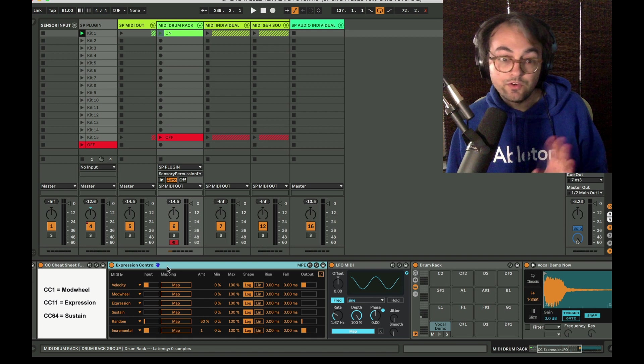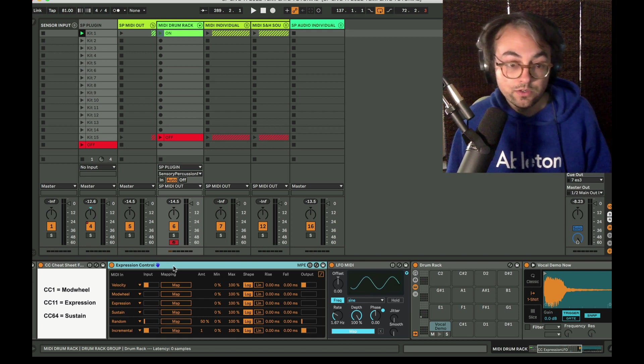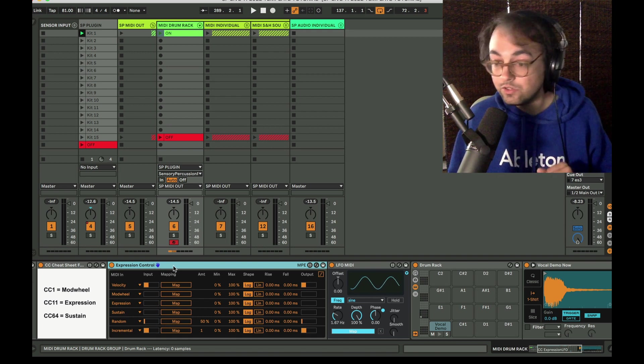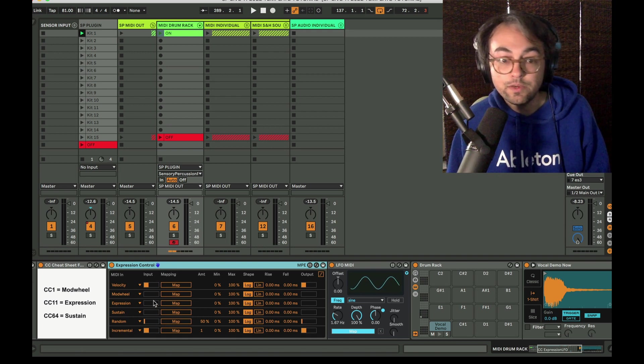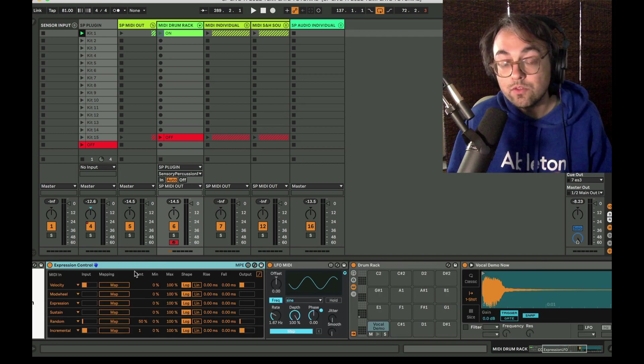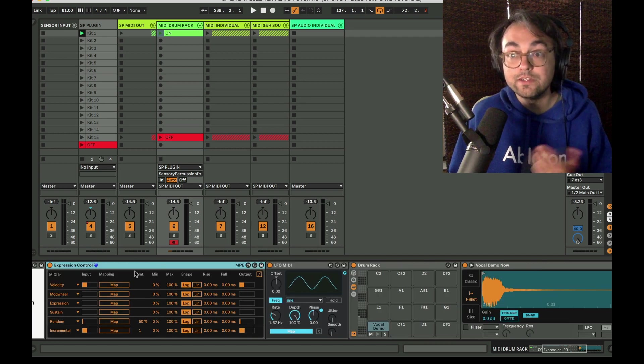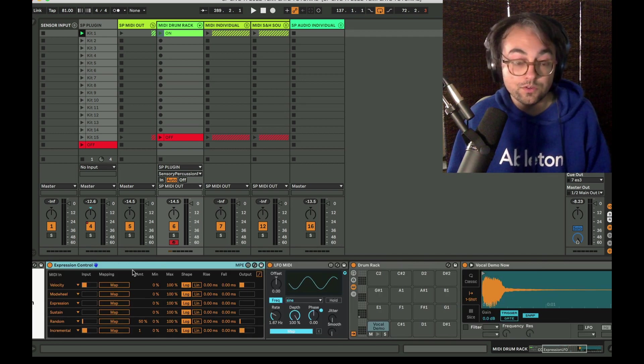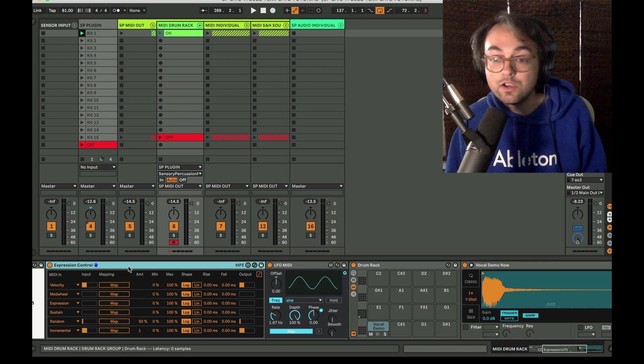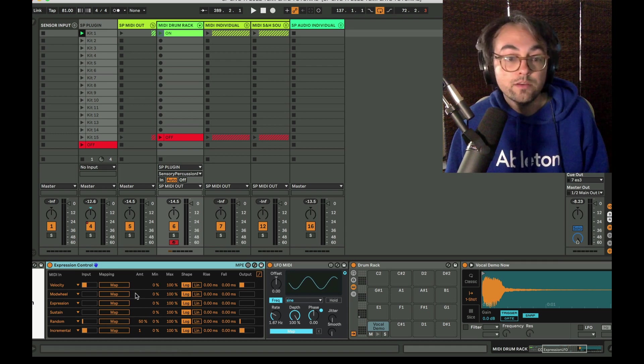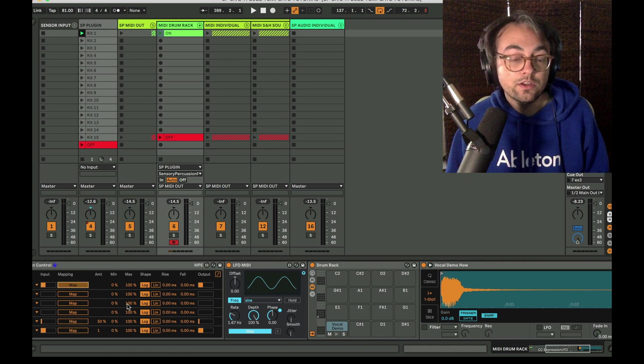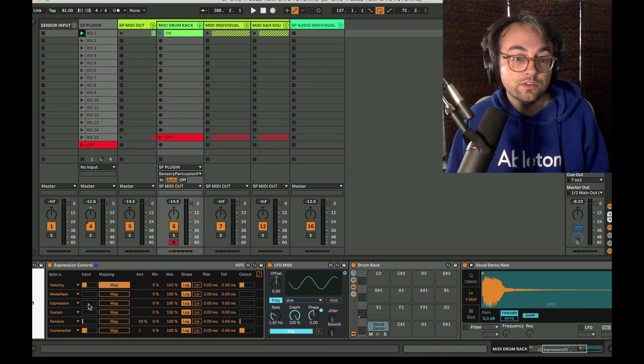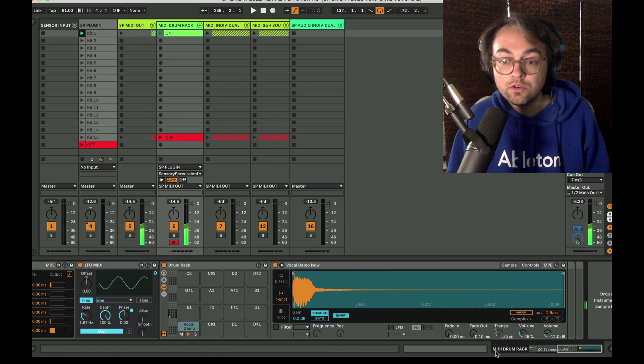I just made a tutorial about Expression Control. You can check that out so I won't go into detail about how this works. The point I want to make right now as far as the template is concerned is that it's here ready to go ready to make some mappings to different stuff. So let's just grab velocity and apply it to the pitch.